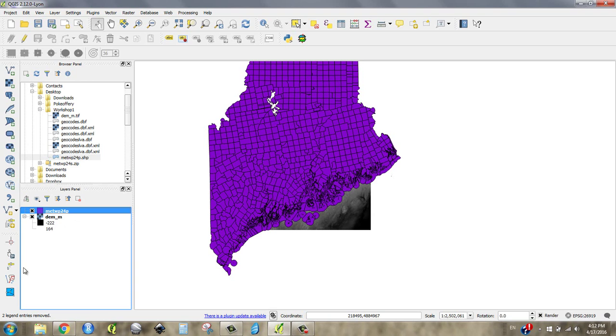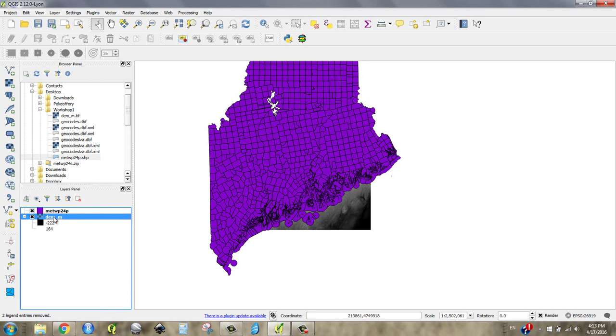The layers panel is the playlist. That's what we see. That's what we've got playing in our album over here. This data is just pointing to where it is on the actual computer.